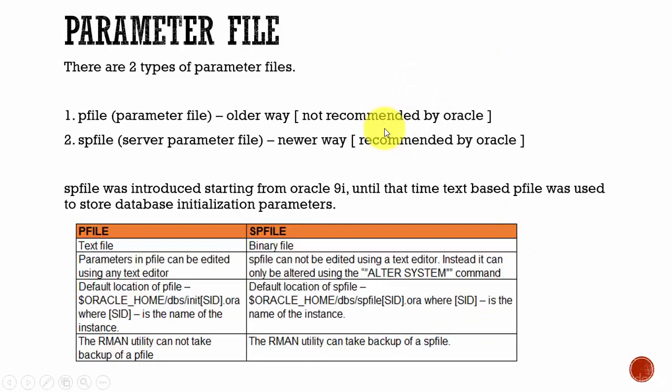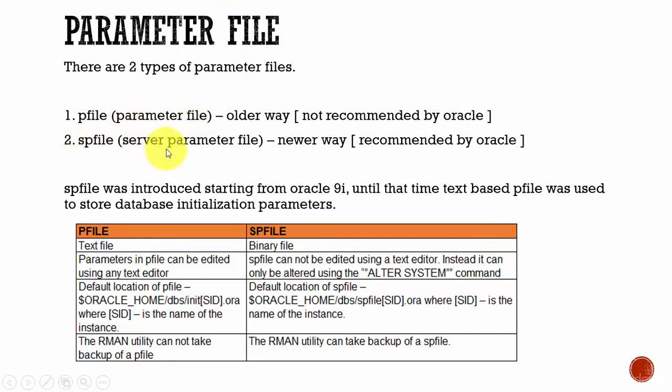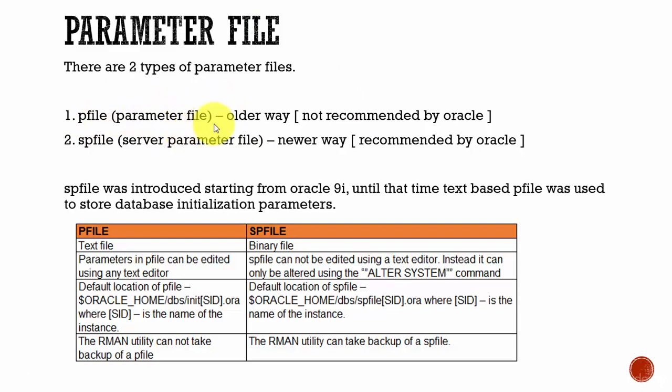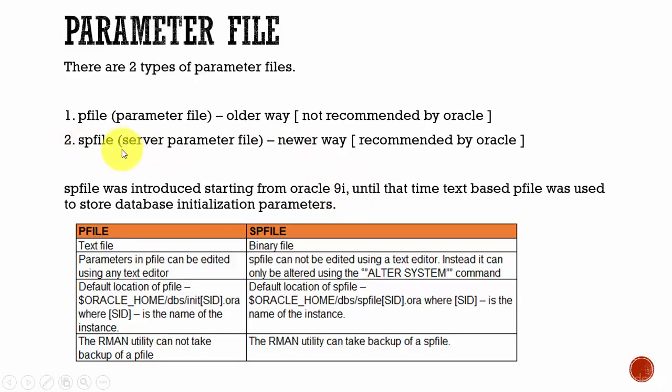We have two types of parameter files. They are pfile, which we call it as parameter file, and then spfile, which refers to server parameter file. The pfile or the parameter file is the older way of maintaining the initialization parameters and it is not recommended by Oracle. The newer way of maintaining a parameter file is spfile. And going forward from Oracle 9i, it is recommended to use the spfile.